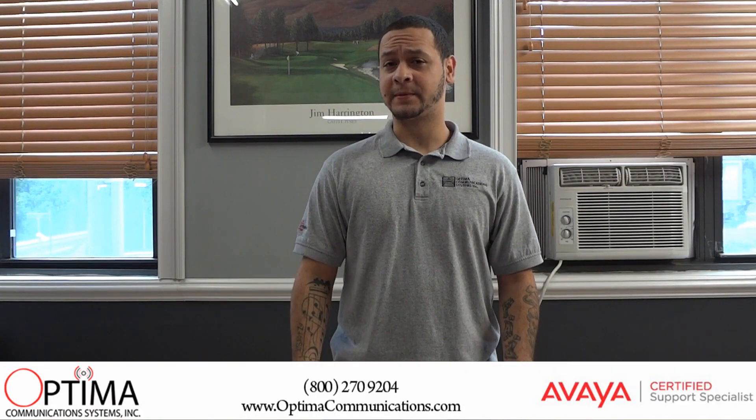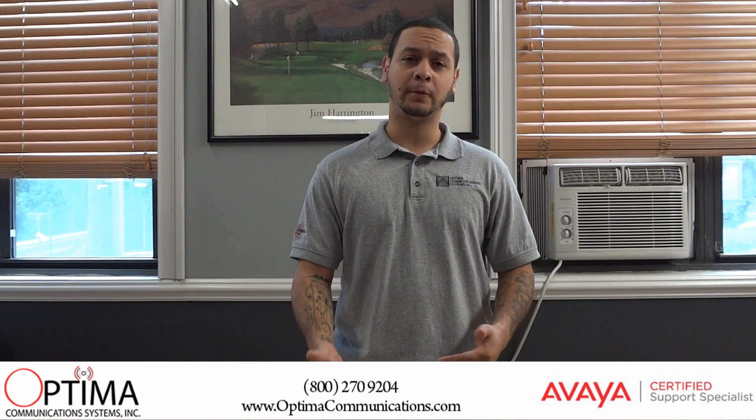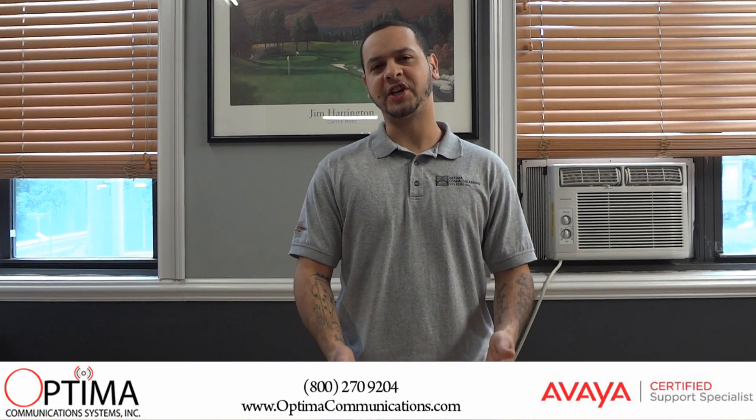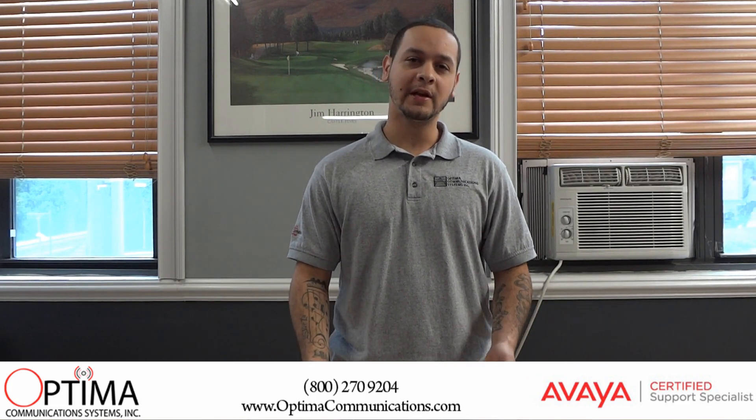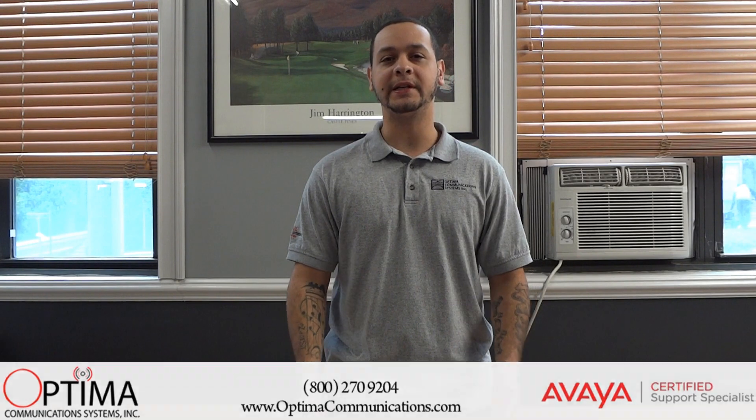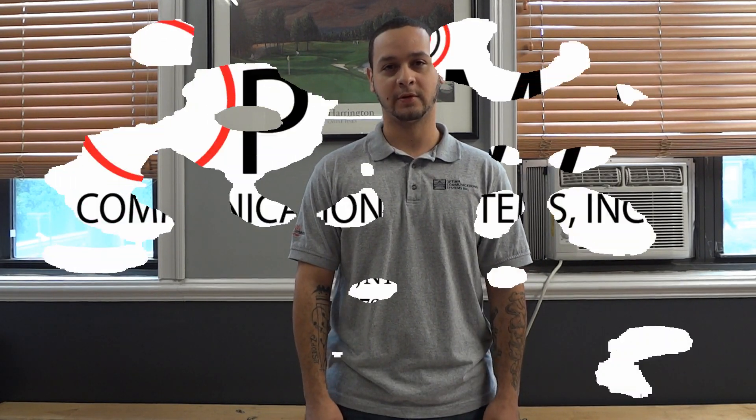All right guys, that wraps up today's video. I hope this helps you out. Remember to share and like the videos. If you have any questions, please leave me a comment or you can call us at 1-800-270-9204 and someone will be more than happy to assist you.